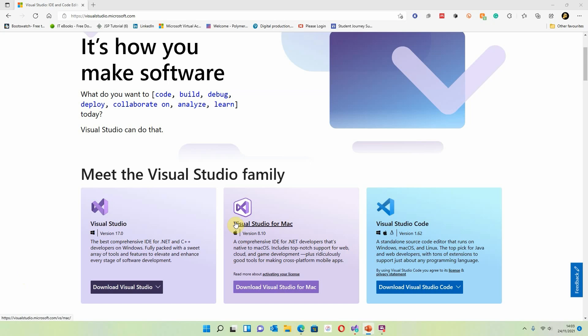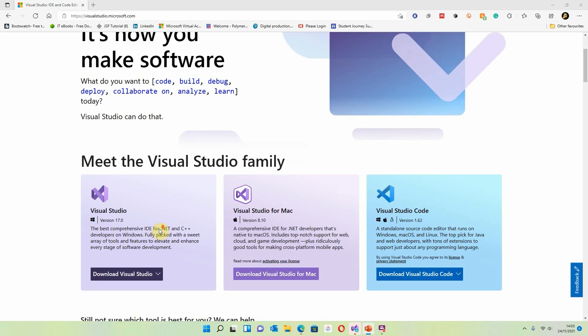There is Visual Studio for Mac for any Mac users out there, and also Visual Studio Code, which is geared for Windows, macOS, and Linux. It's a kind of scaled-down version of Visual Studio and I would say less intuitive to use — it can be a little bit more fiddly. But what we're going to do is go straight on to Visual Studio for Windows.